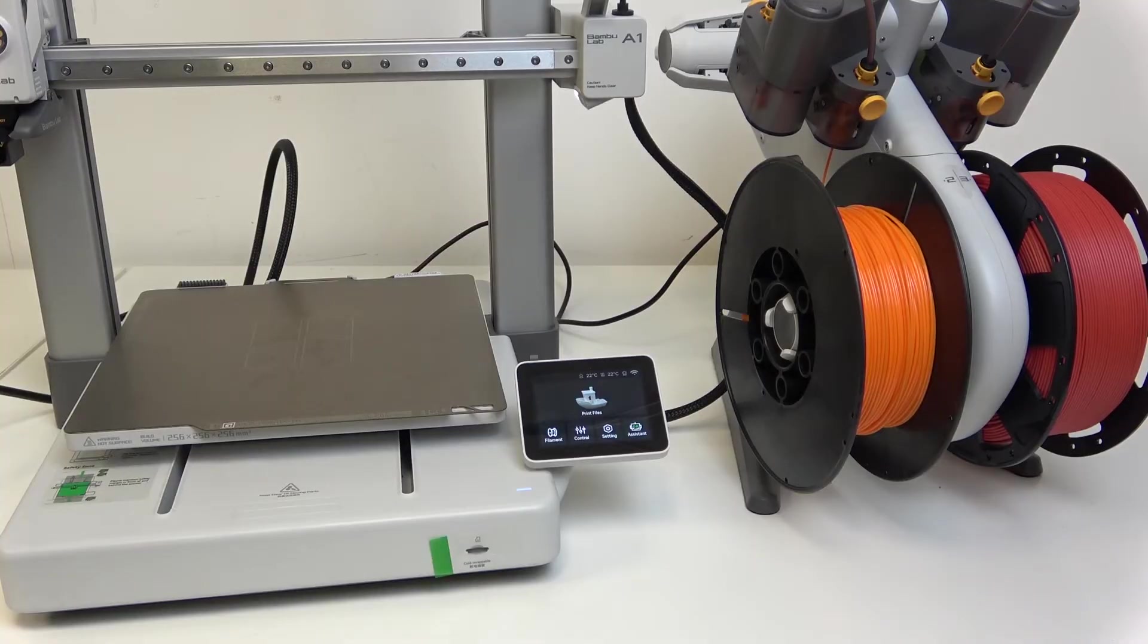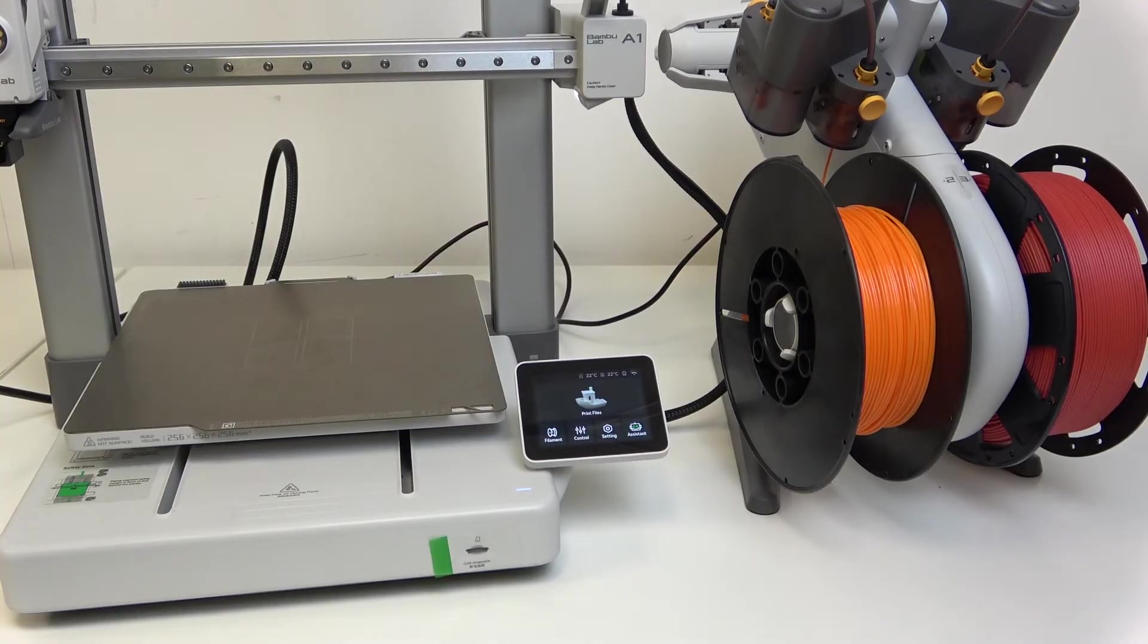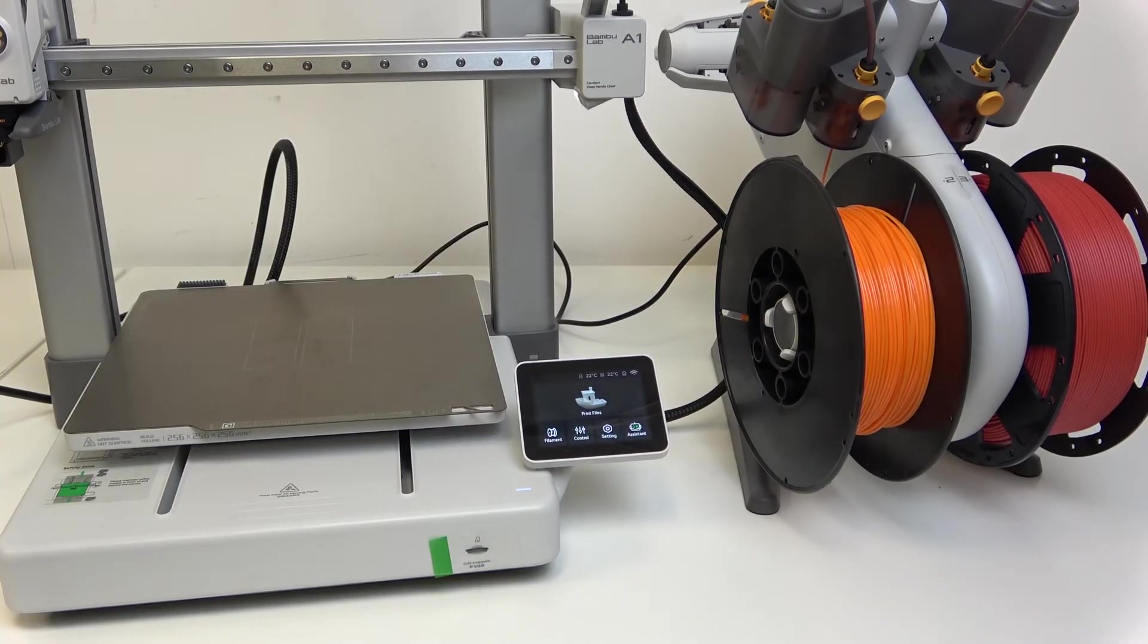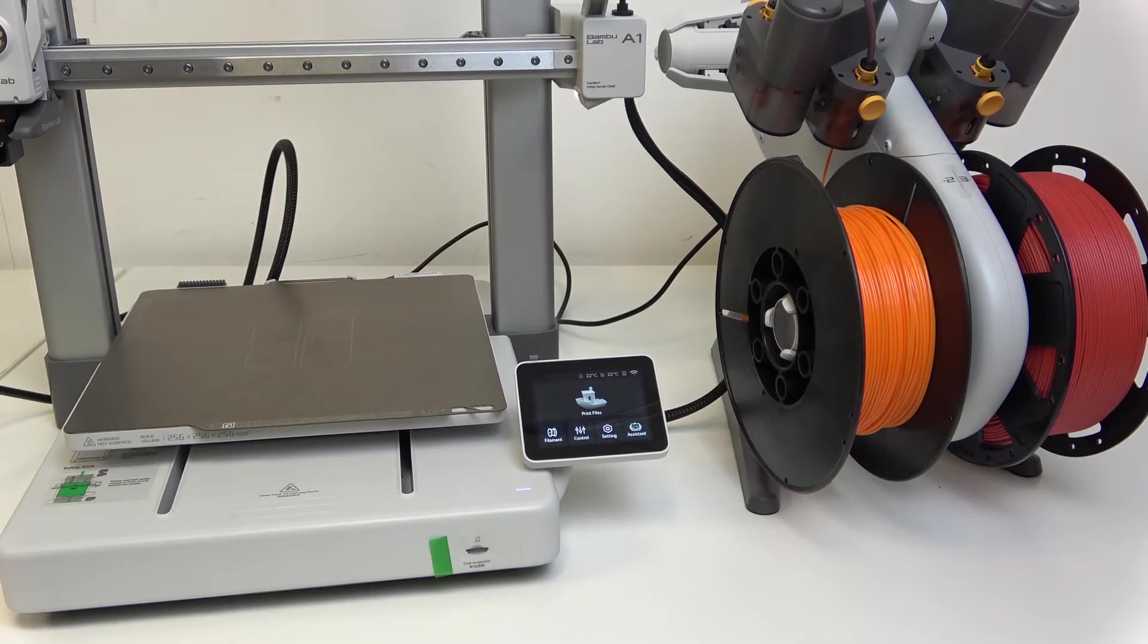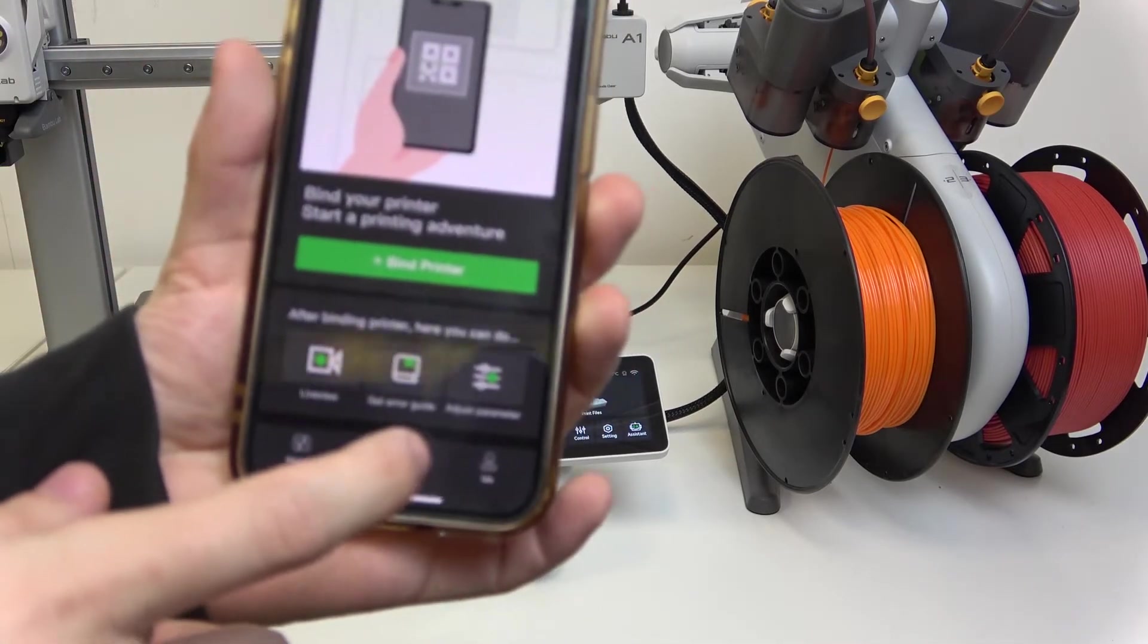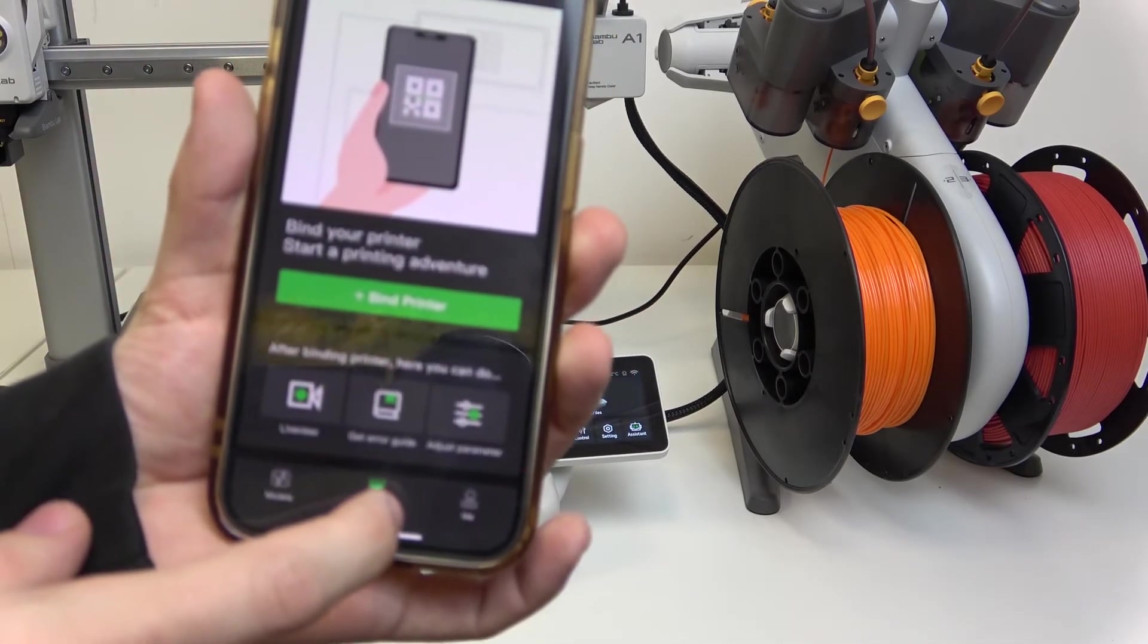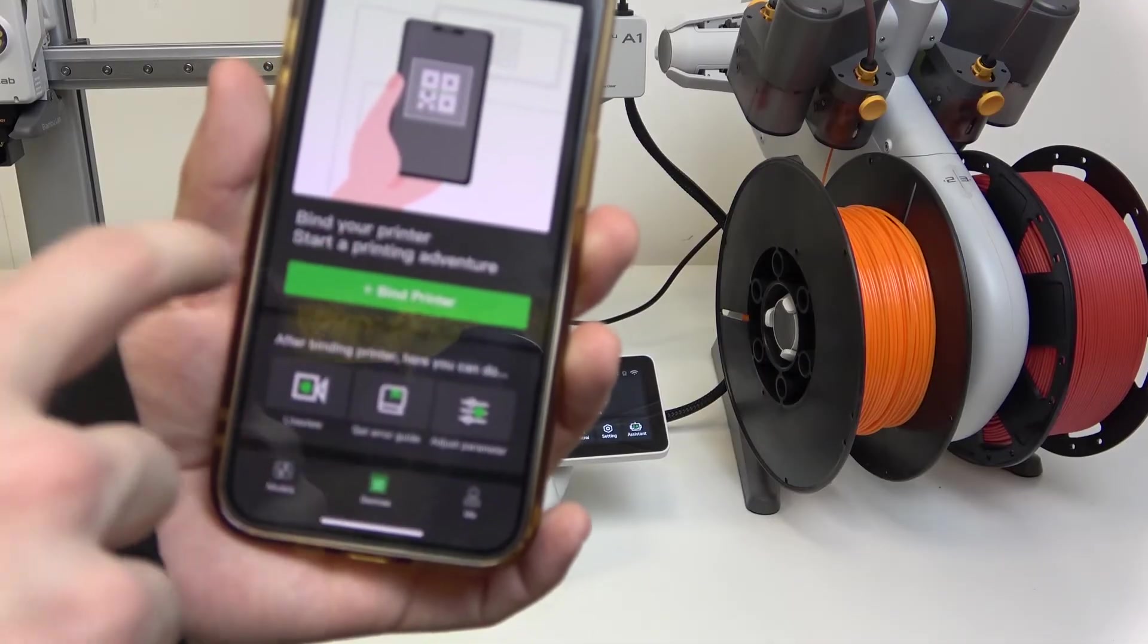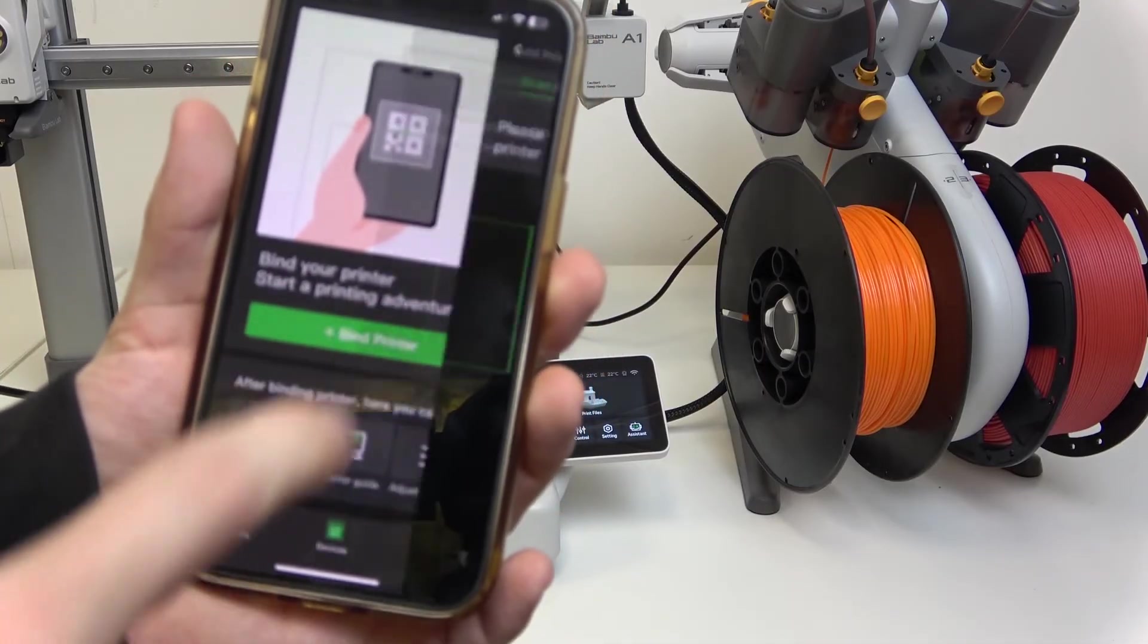It'll ask you to log in, and after you log in you can create your account. You can go to devices here at the bottom and click on bind printer.